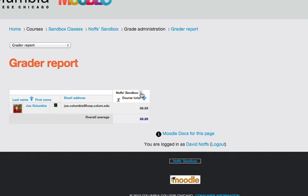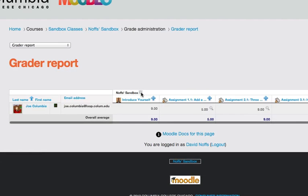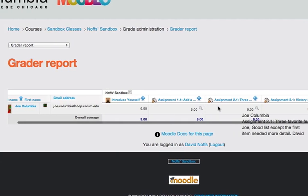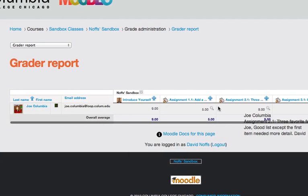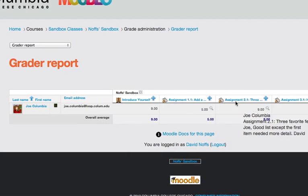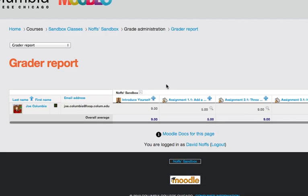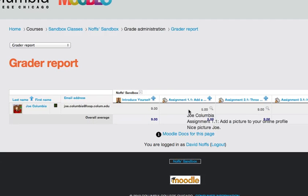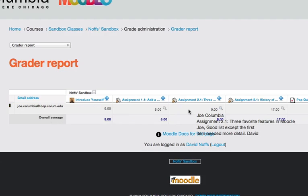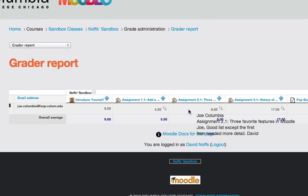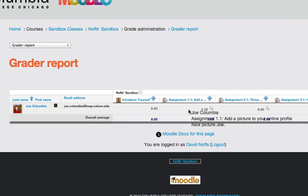If you click on it again, it expands to just show you the assignments without a course total. And if you click on it one more time, a third time, then you're back to the normal default view, which is the assignments with the course total.